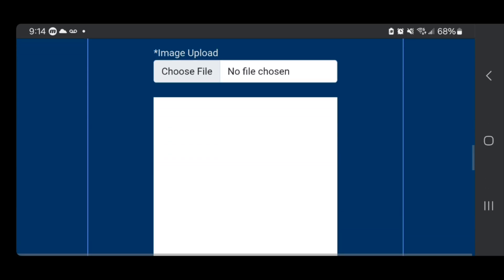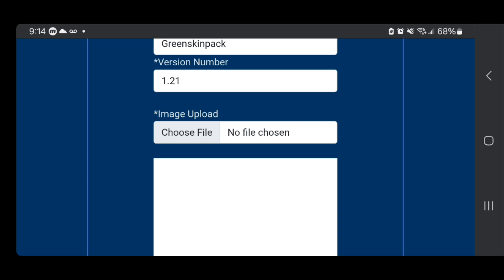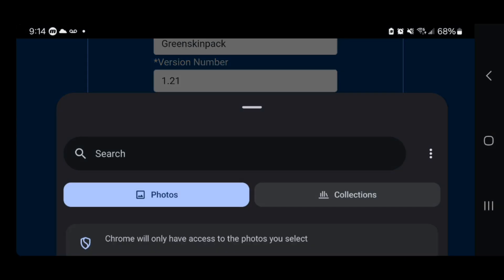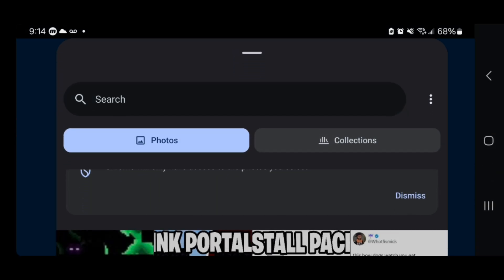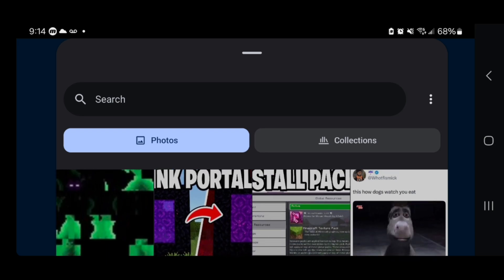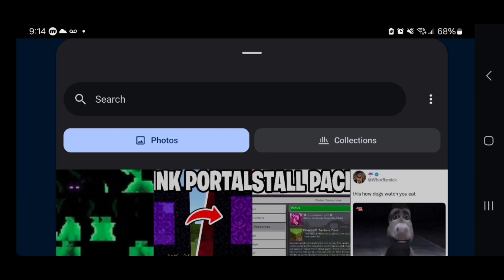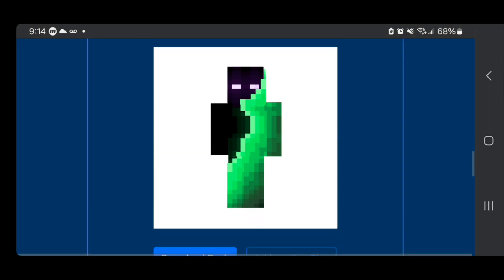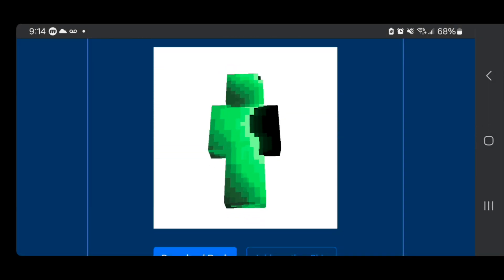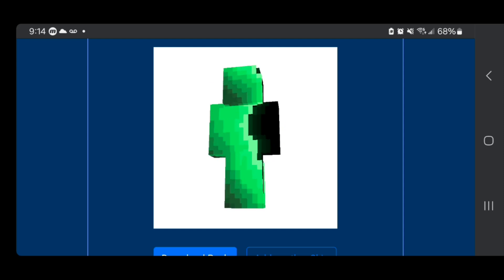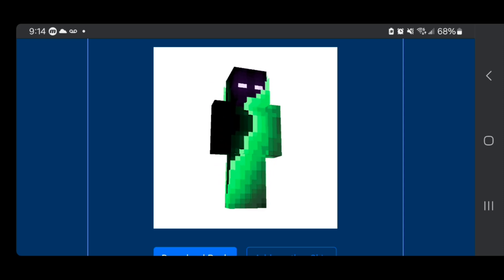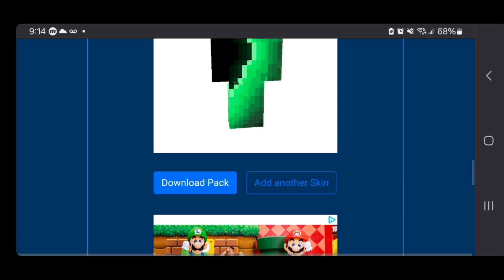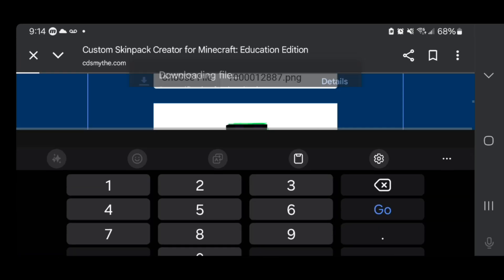Here's where things get really important. It is now going to say 'image upload' and you want to press on 'choose a file.' It will open up your photos, and from here you just want to locate the skin you're trying to use. This is the green skin — select it and afterwards it is going to give you a mini preview. Confirm that it is the correct skin and that everything looks normal. Then press on 'download pack.'